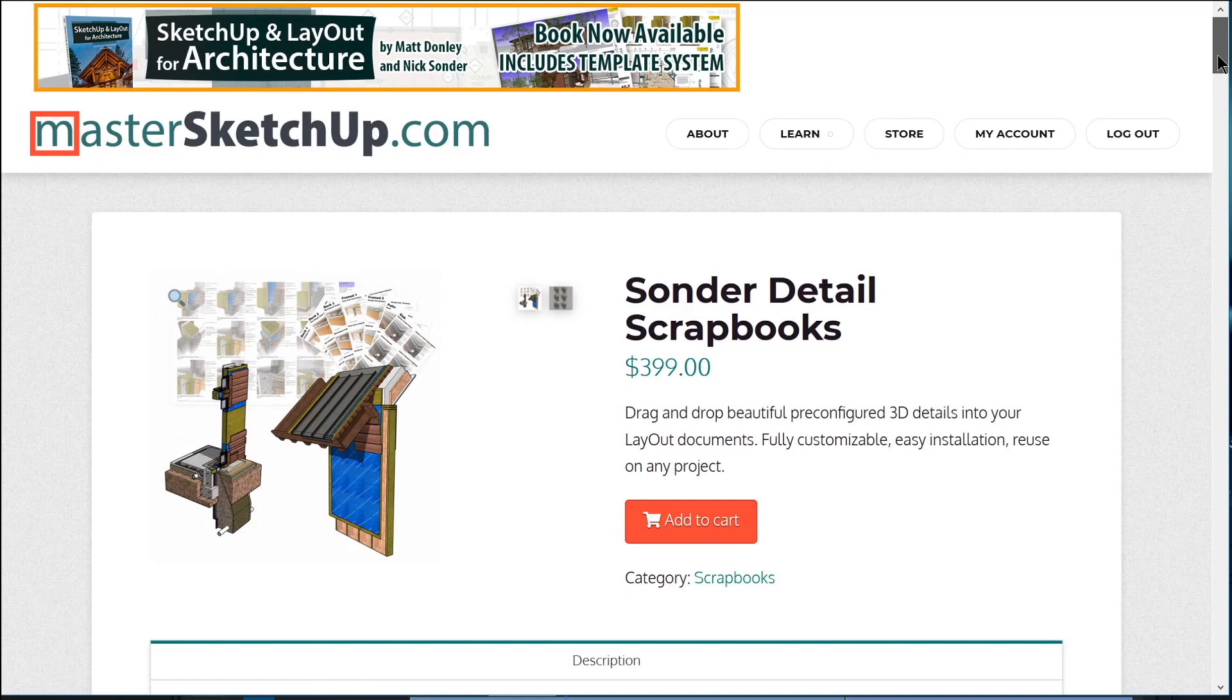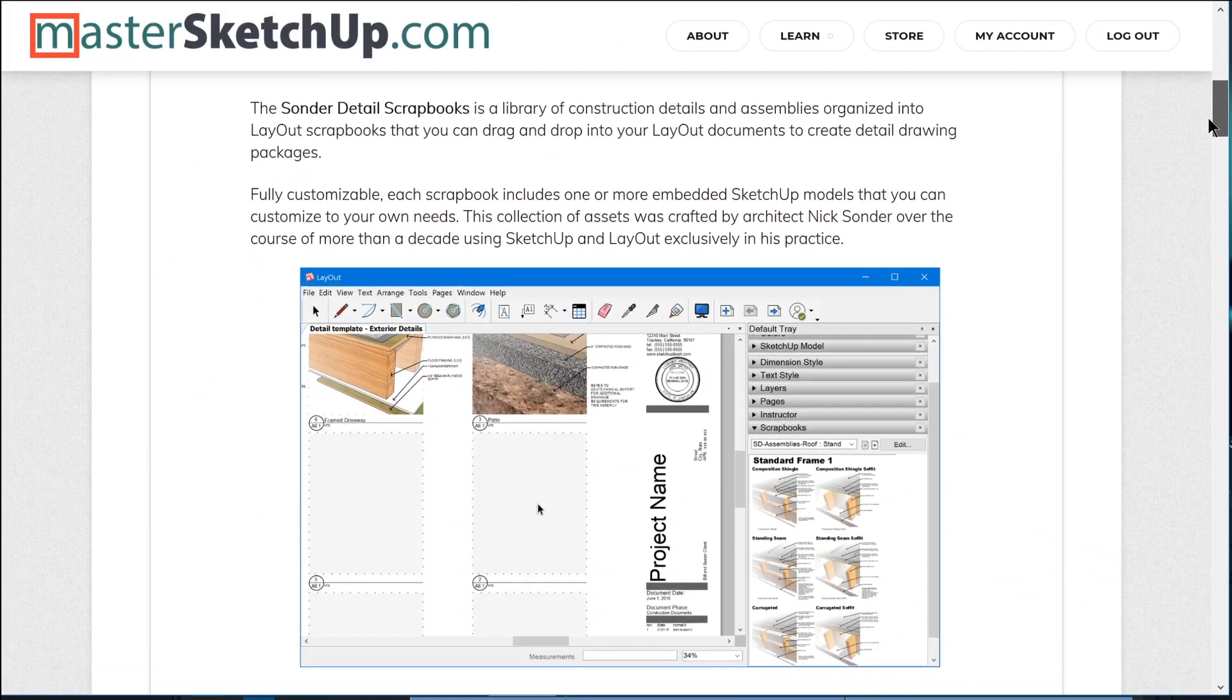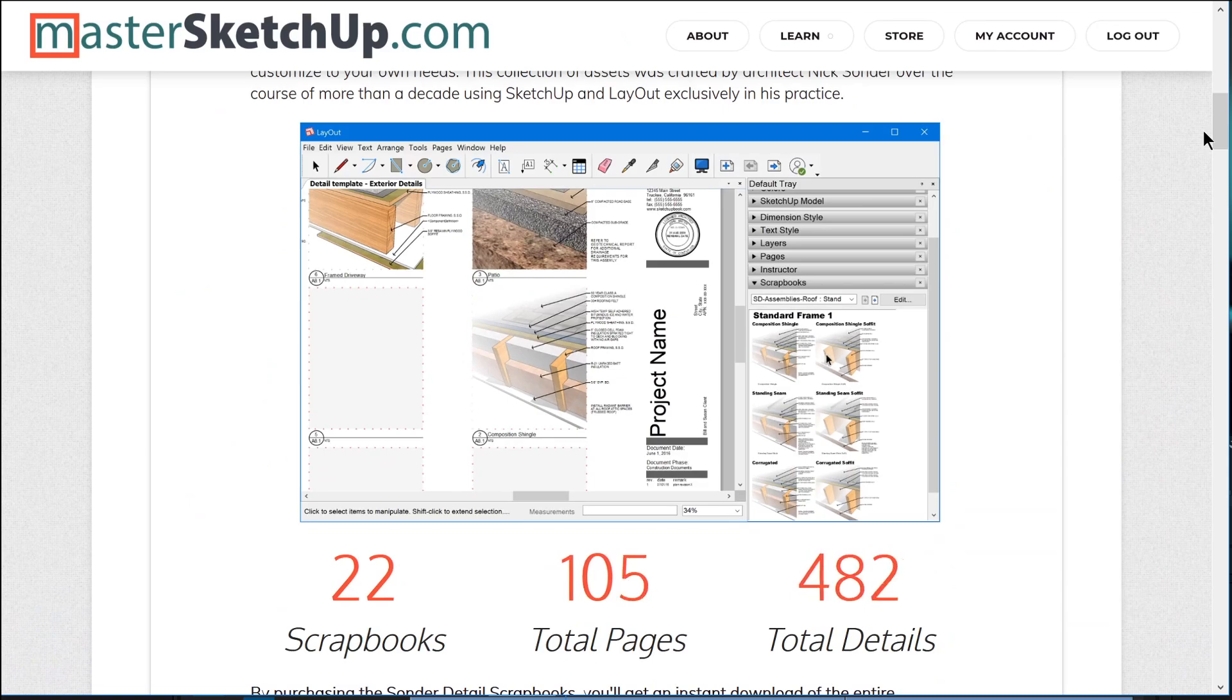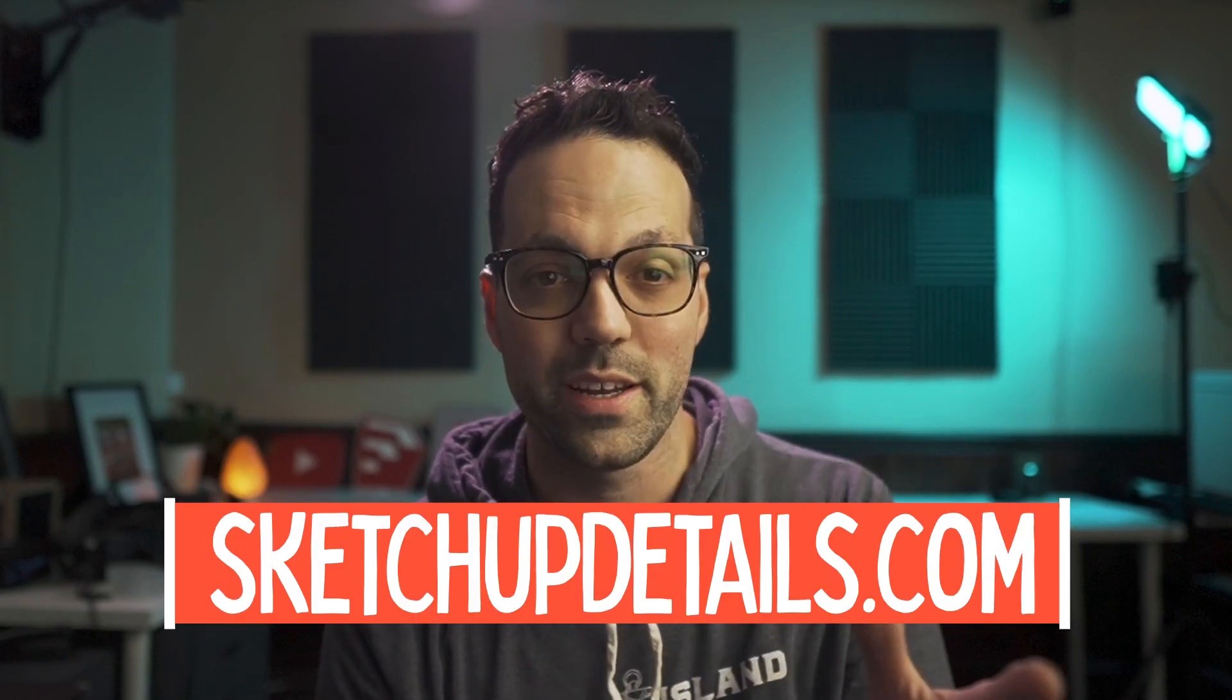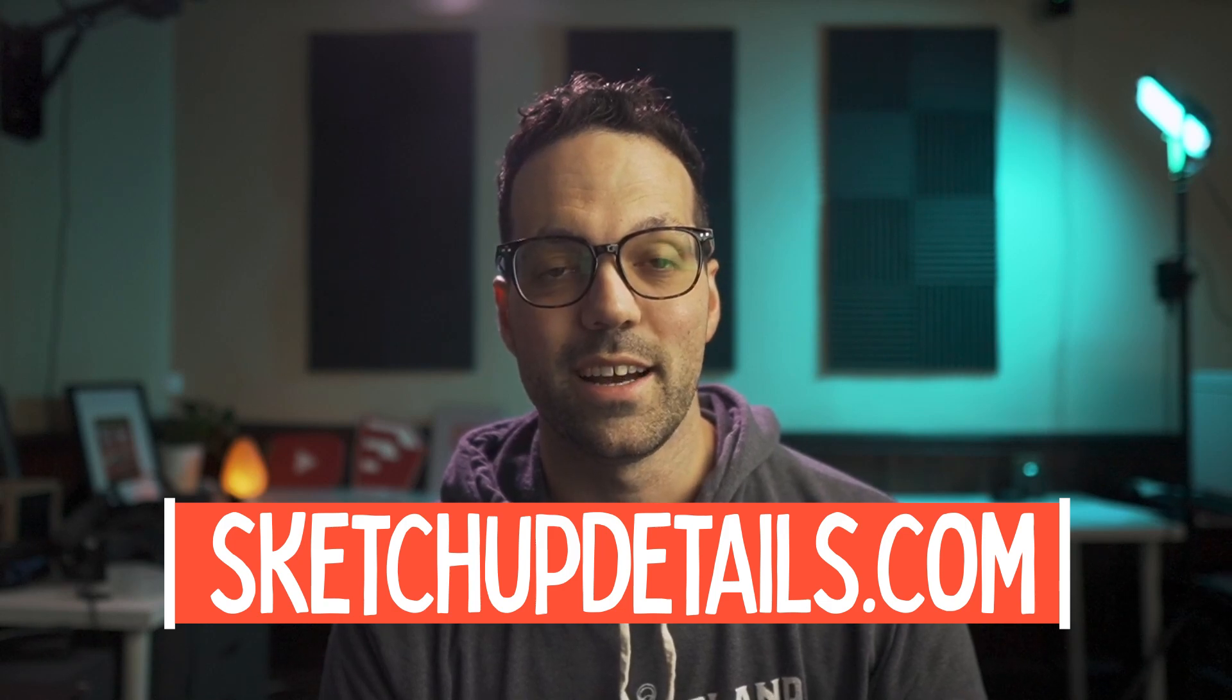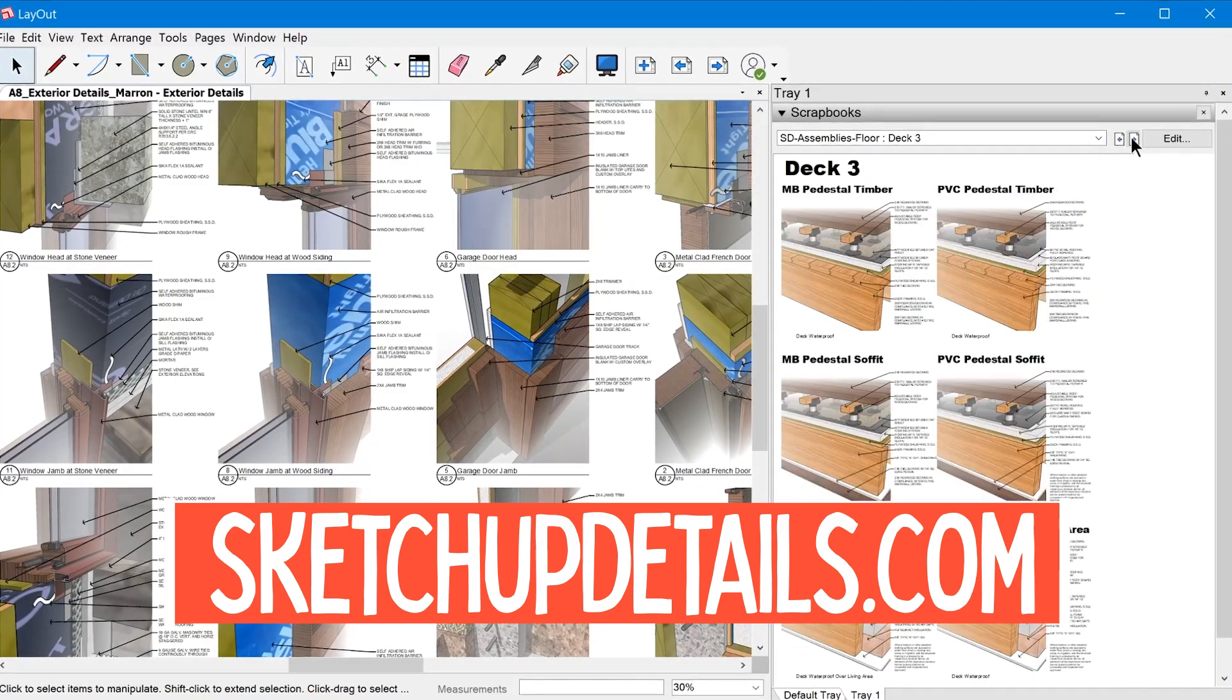Hey, I'm Matt from mastersketchup.com and I am happy to announce the Sonder Detail Scrapbooks available for purchase exclusively on mastersketchup.com.